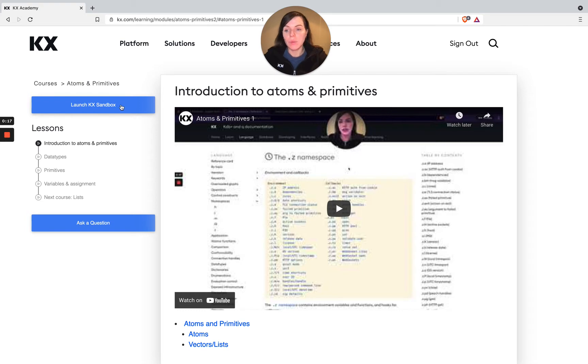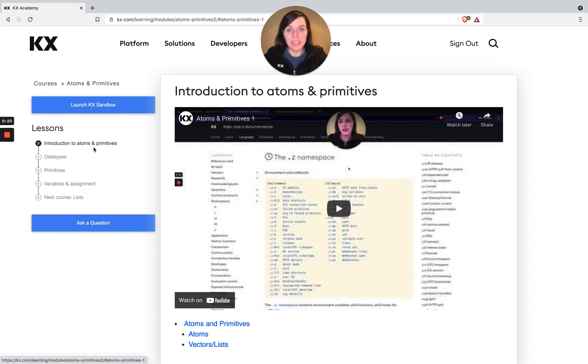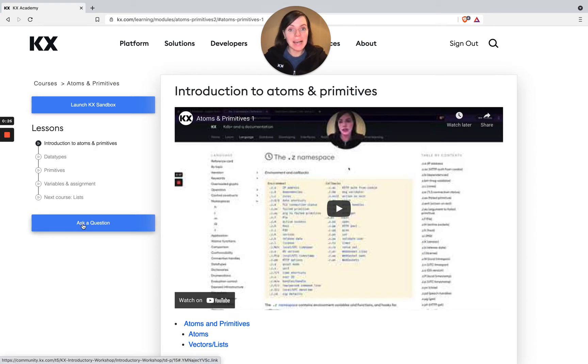So we've got three different things available to us. The first one being our sandbox environment, the second one being the video content, and then the third one being a discussion forum where we can ask any questions that we may have.